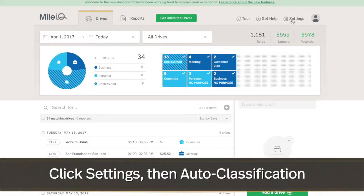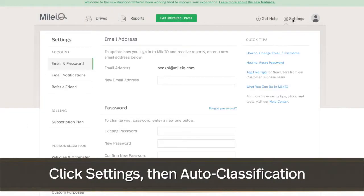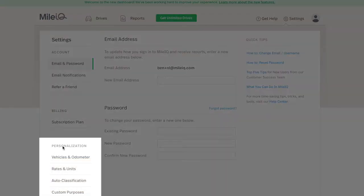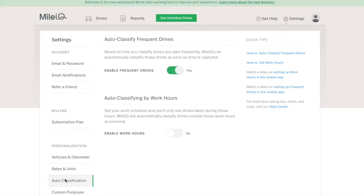From the web dashboard, navigate to settings, then auto-classification under the personalization menu.